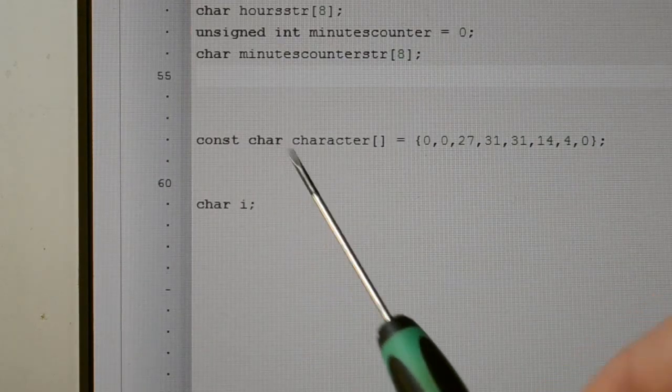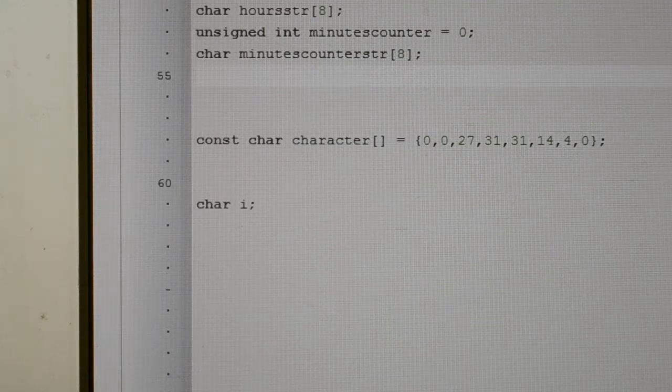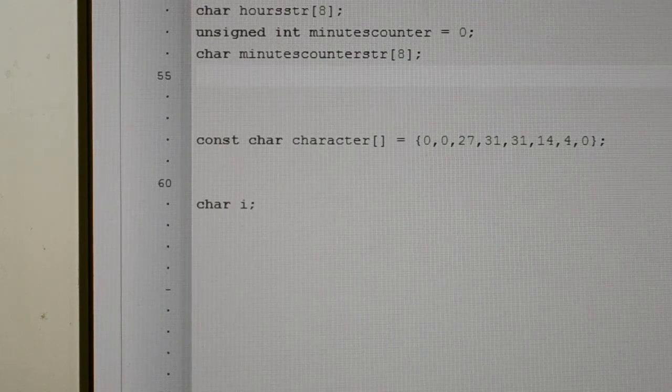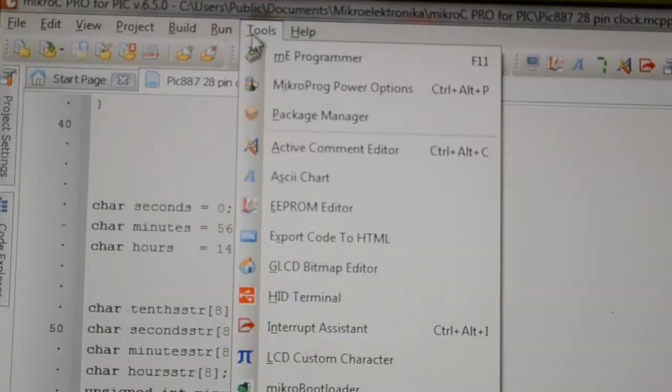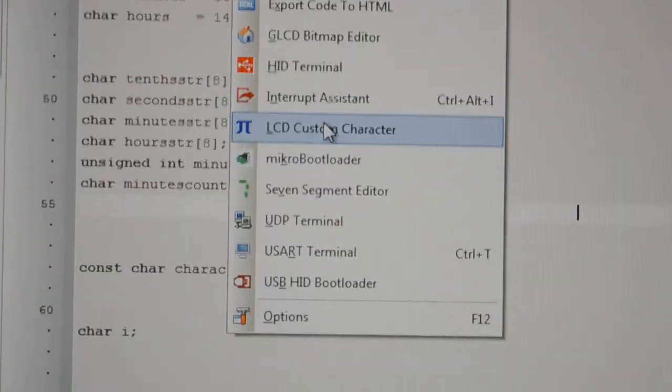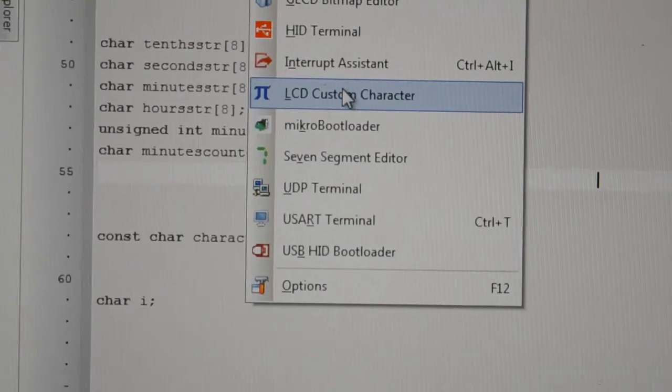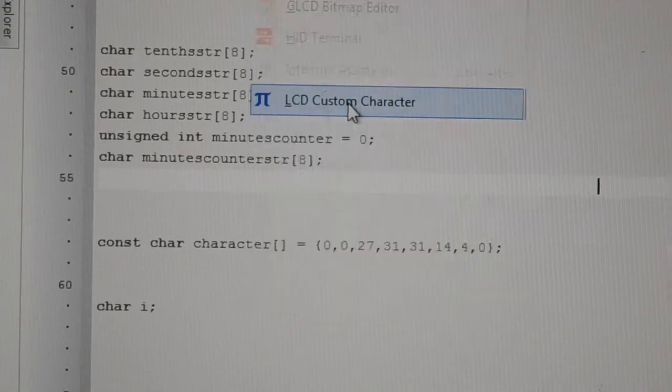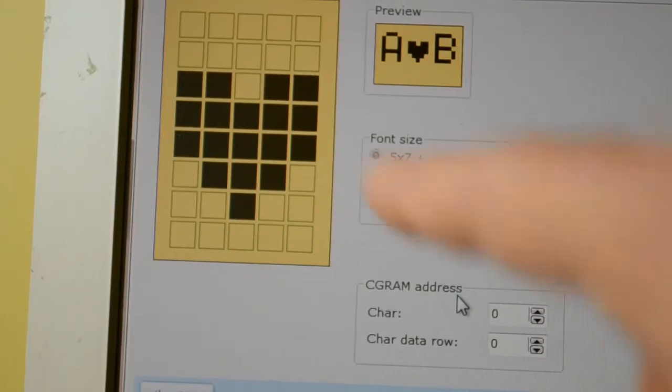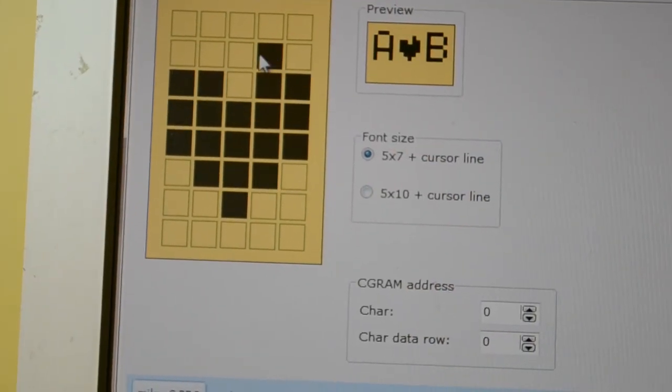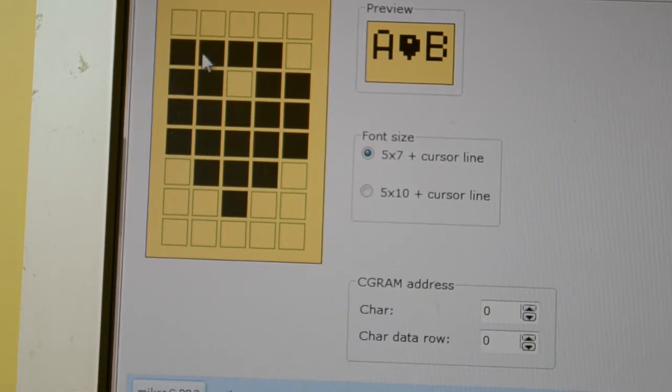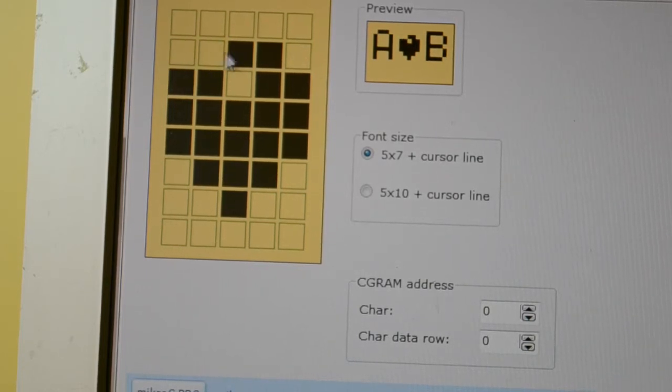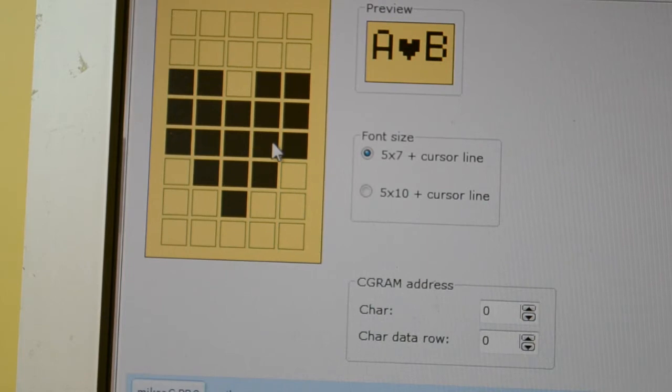This constant char character, if you're using mikroC PRO for PIC, go up to tools, LCD custom character, generate your character there. Just click various boxes for what shape you want. You can see I've got the heart.